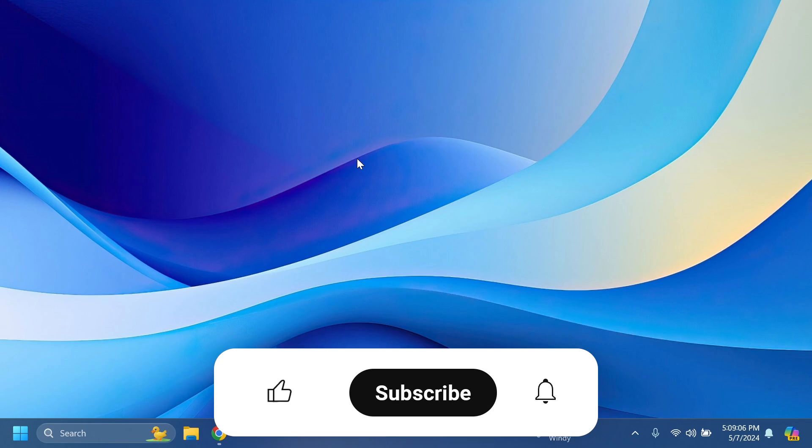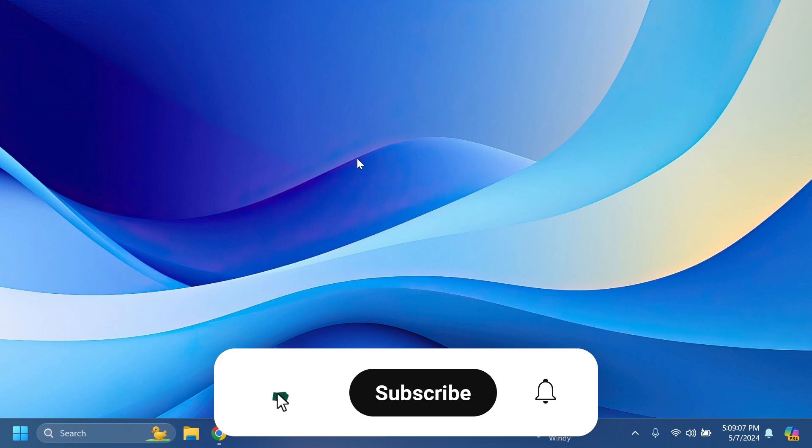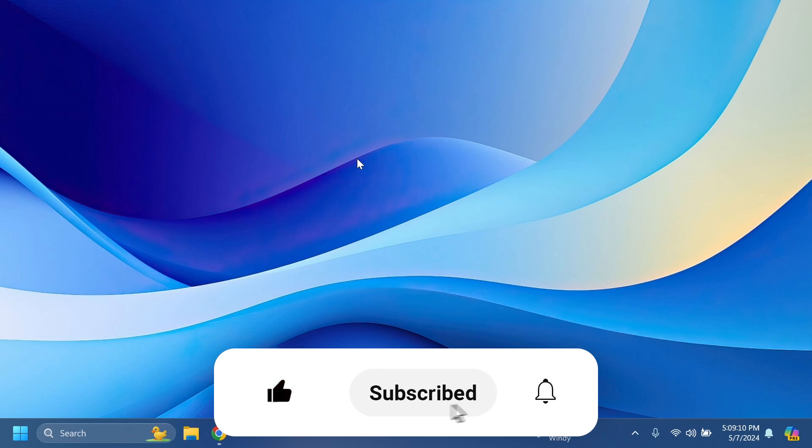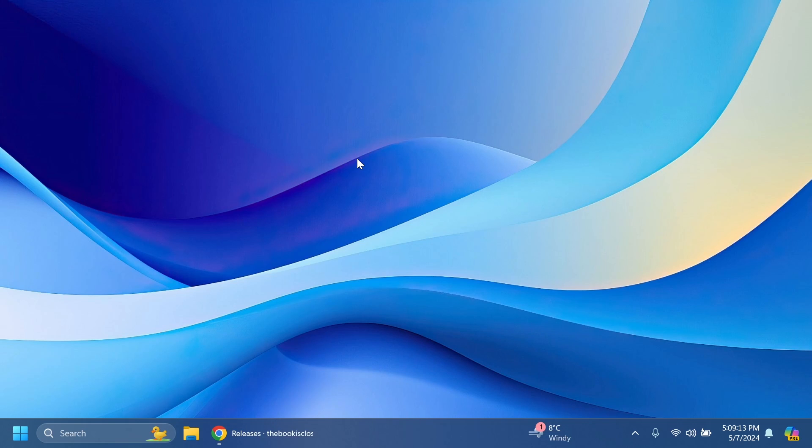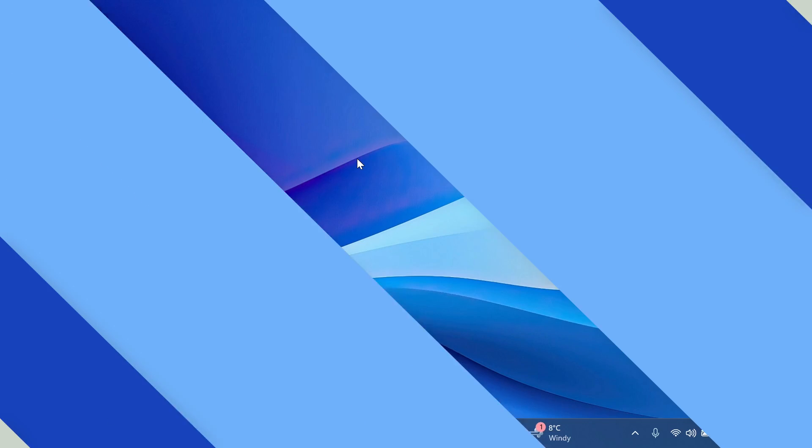If you enjoy videos like these please don't forget to leave a like below and also subscribe to the TickBase channel with the notification bell activated so that you won't miss any future uploads like this one. So let's begin with the video.